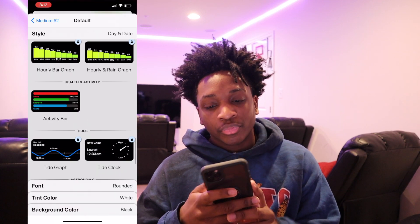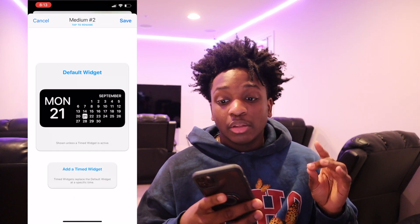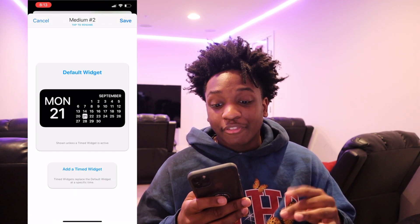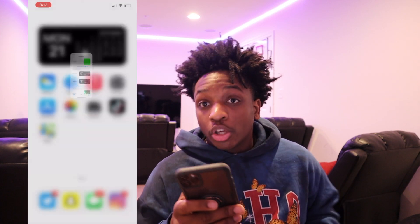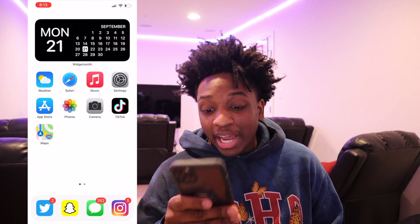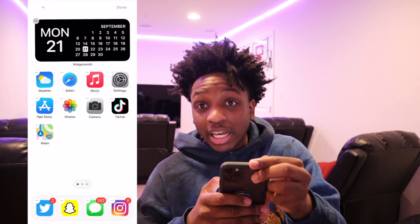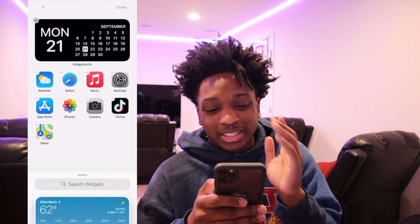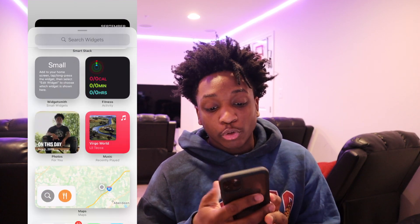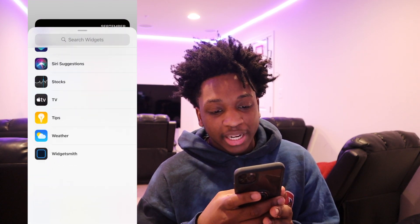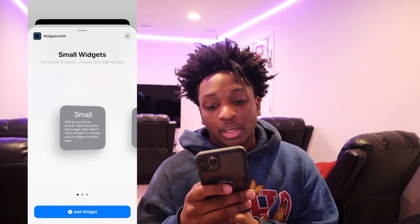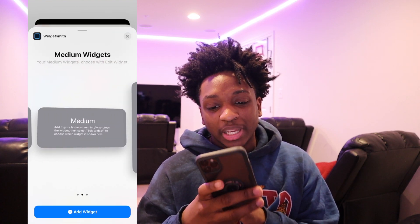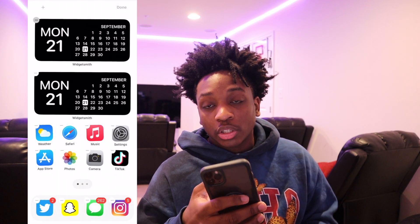That is a medium generic widget. The way you add one of those is add widget, and it'll start off as default, a calendar. You can choose whatever you want. Customize it however you want. Then after you save that, you hold down on your home screen — there's a plus button in the top left corner. If you scroll all the way down or search widgets, press WidgetSmith and look at your medium ones.